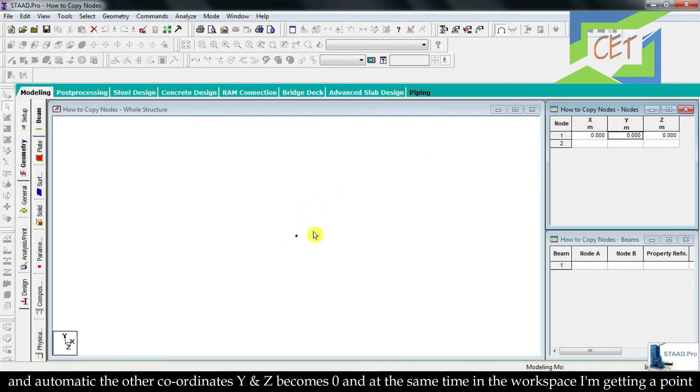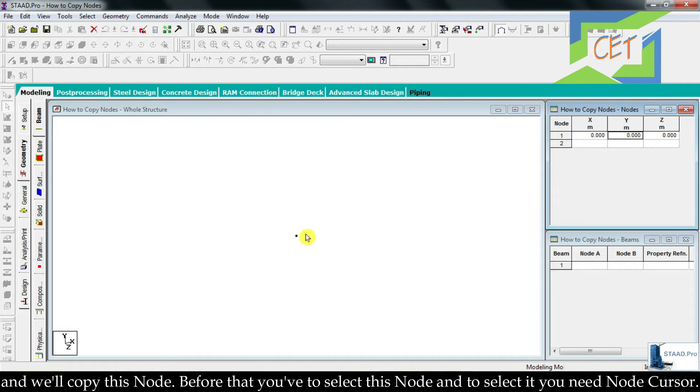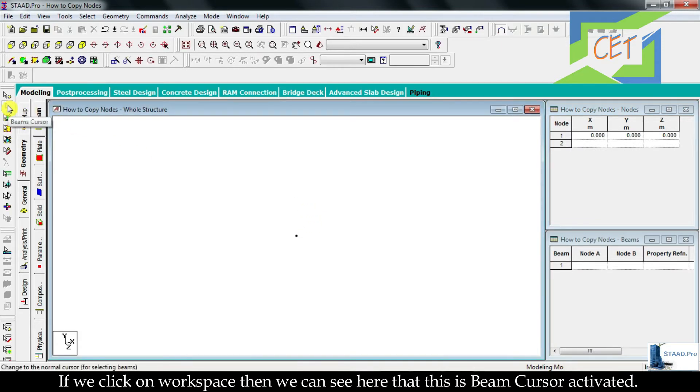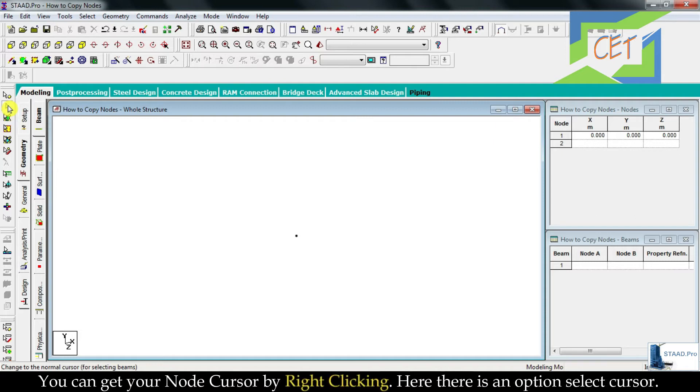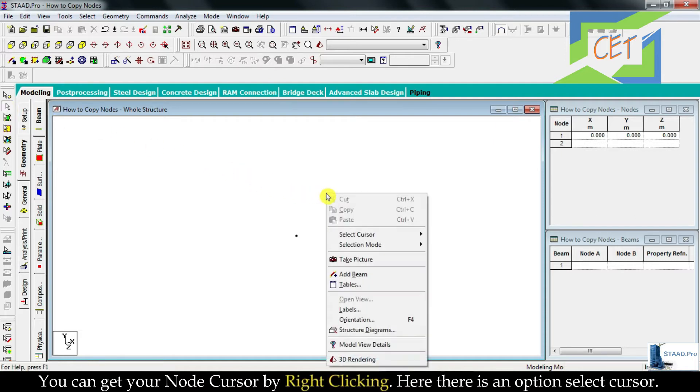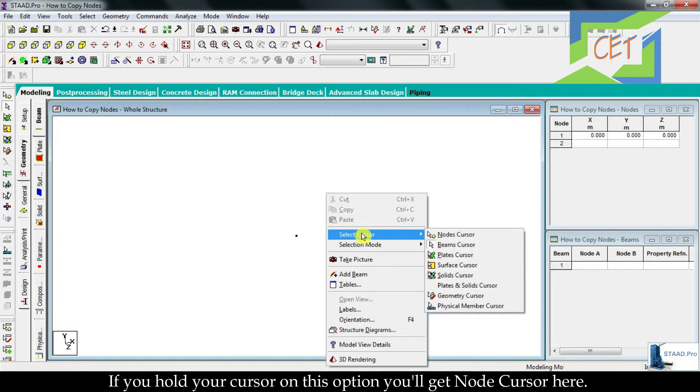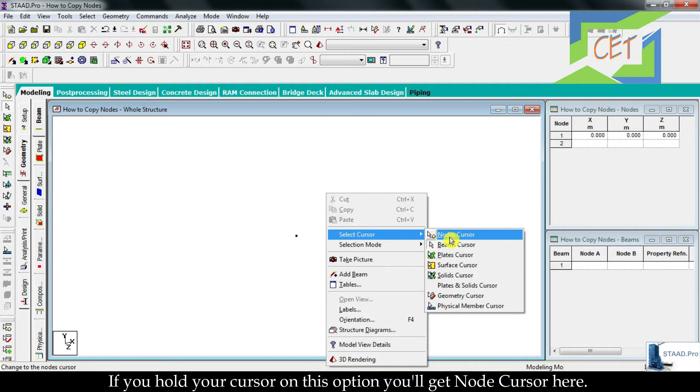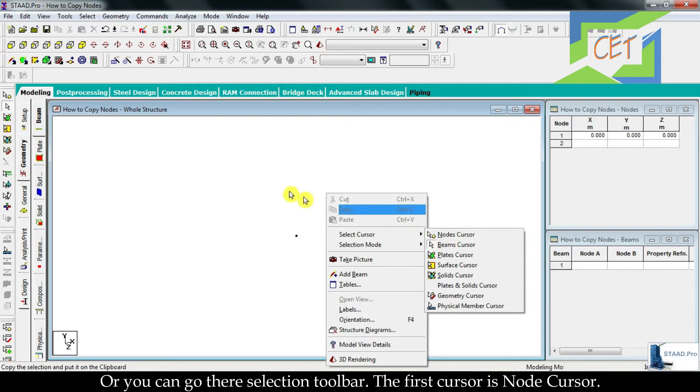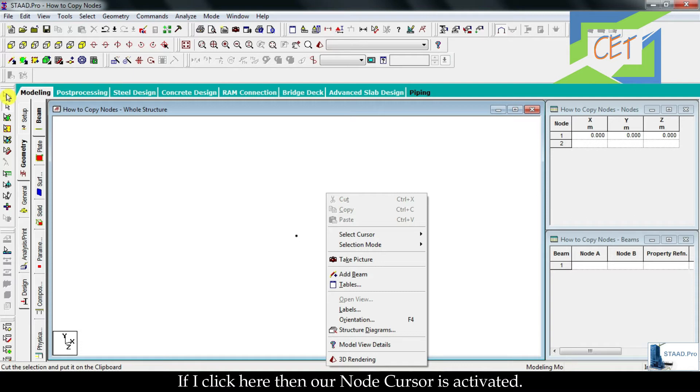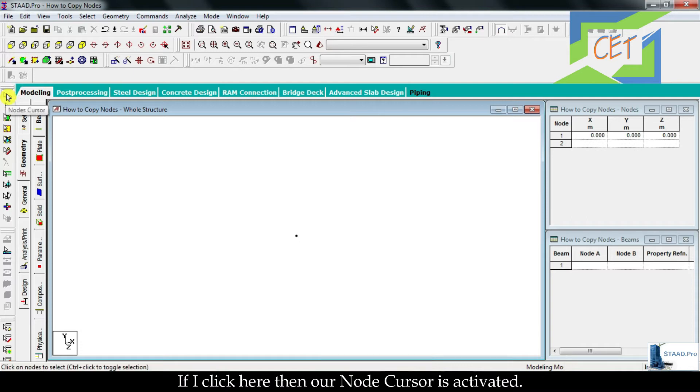Before that you have to select this node and to select it you need node cursor. If we click on workspace then we can see here that this is beam cursor activated. You can get your node cursor by right-clicking here, there is an option select cursor. If you hold your cursor on this option you will get node cursor here, or you can go to the selection toolbar. The first cursor is node cursor.